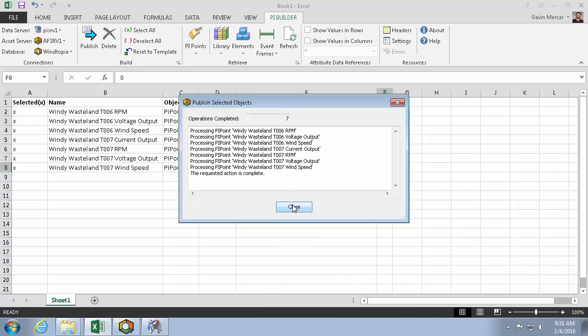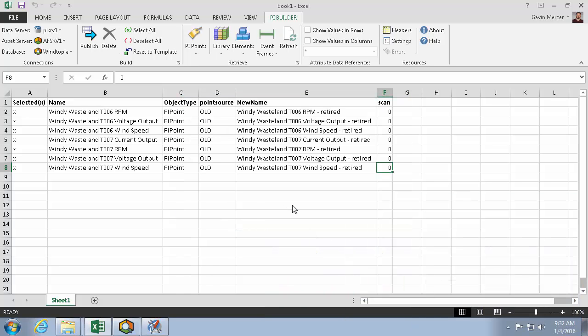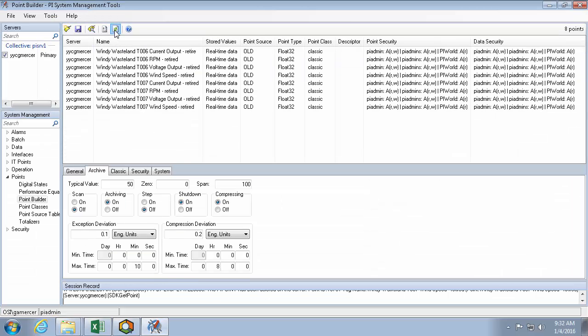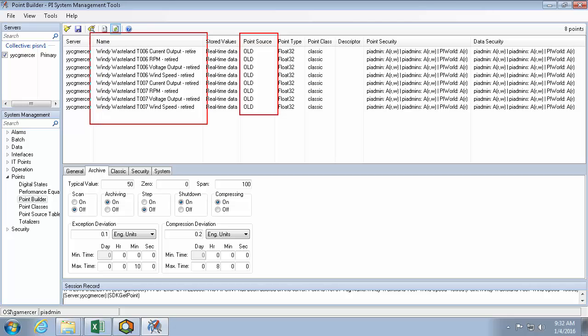Let's go see the changes in system management tools. Now here after refreshing, we can see that the point source is now old. All my tag names are different, and the scan flags are turned off.